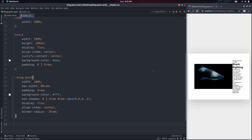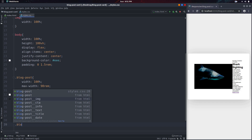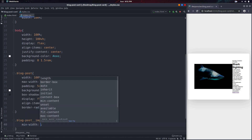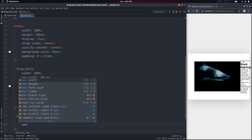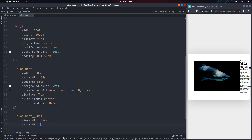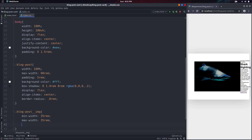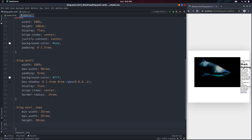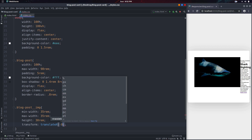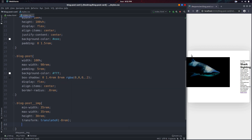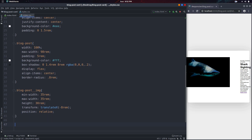What I want to do now is select the blog-post-img div. I'll do a min-width of 35rem because I want the image to always be at least 35rem — I don't want it to get any smaller than that. I also want to do a max-width of 35rem because I don't want it to get any bigger than that. Next I'll give it a height of 30rem. Then I'll do a transform translateX of negative 8rem, which is just going to push it so that it overlaps. I'm also going to give it a position of relative because we'll need it later for the pseudo element.